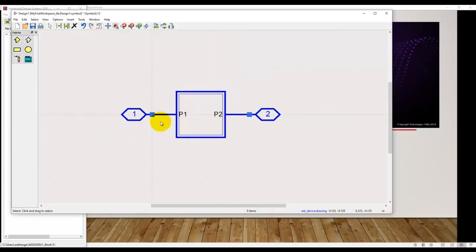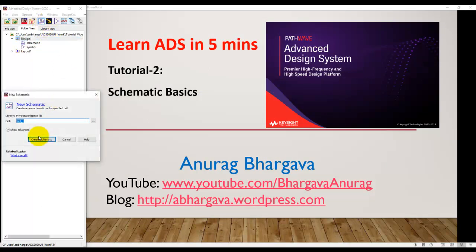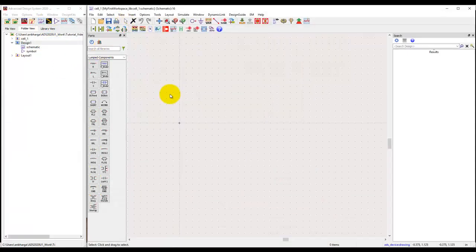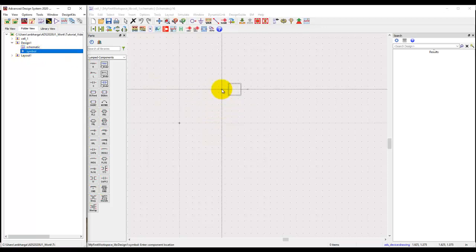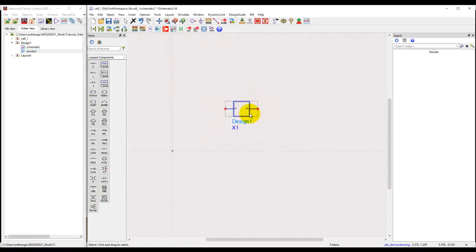Because we placed two pins in the sub-network, you can see two connection pins on the symbol. We can save this and close it. To place this component, just create a new schematic and simply drag and drop the component in there — it is that easy.